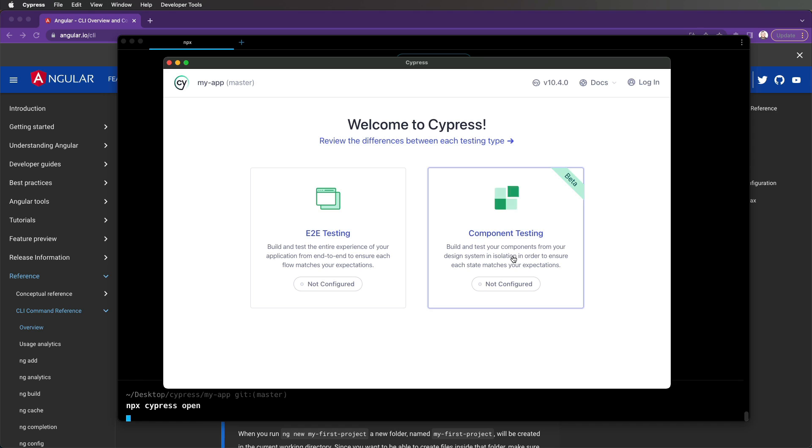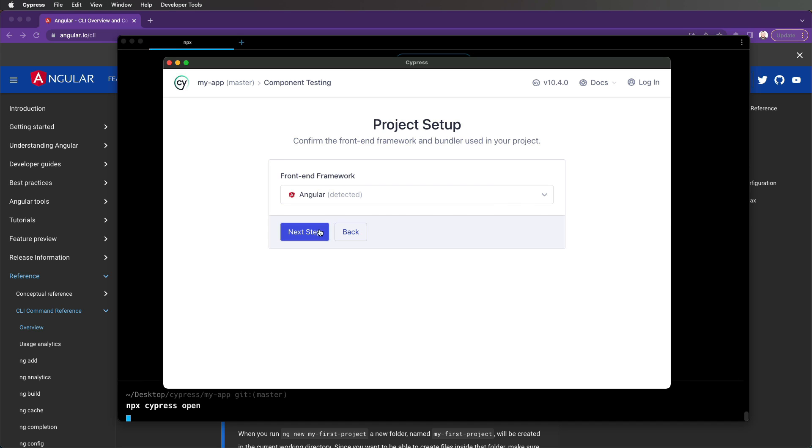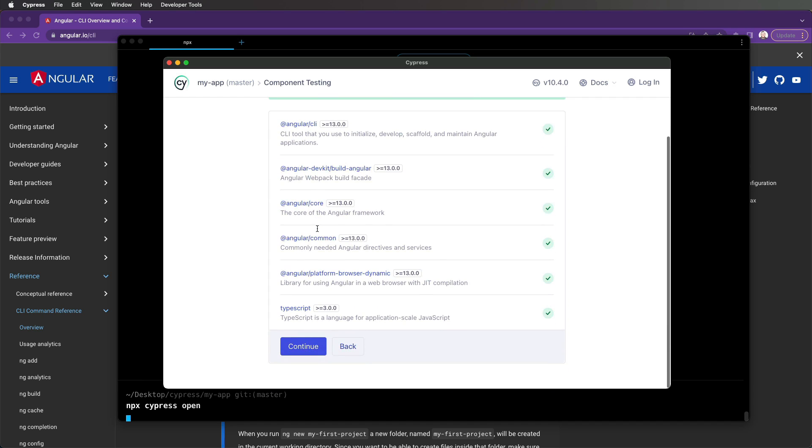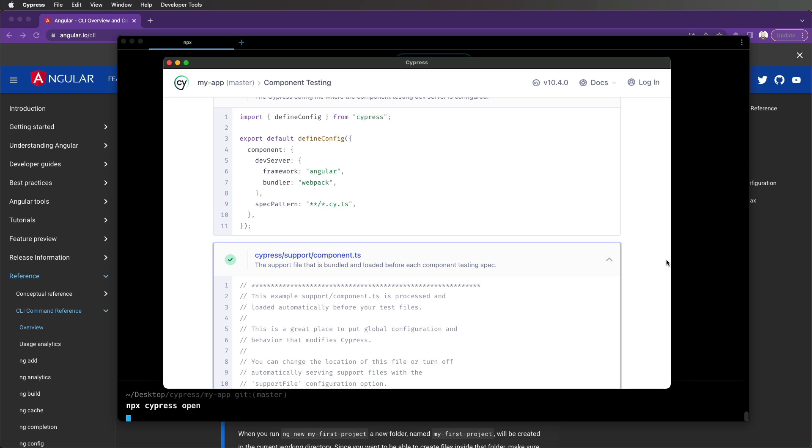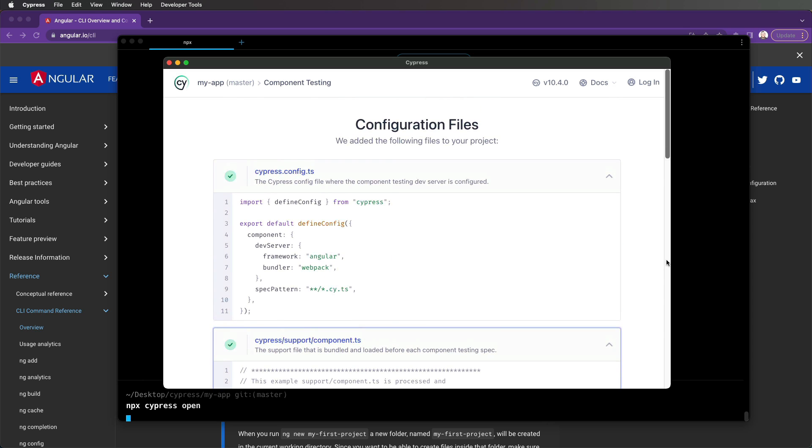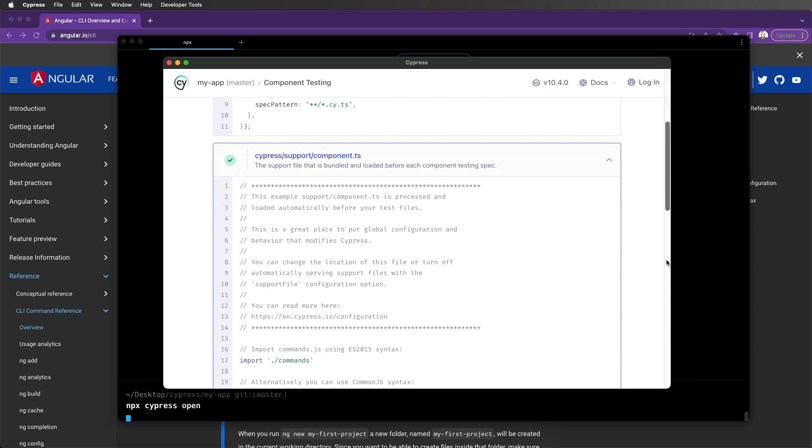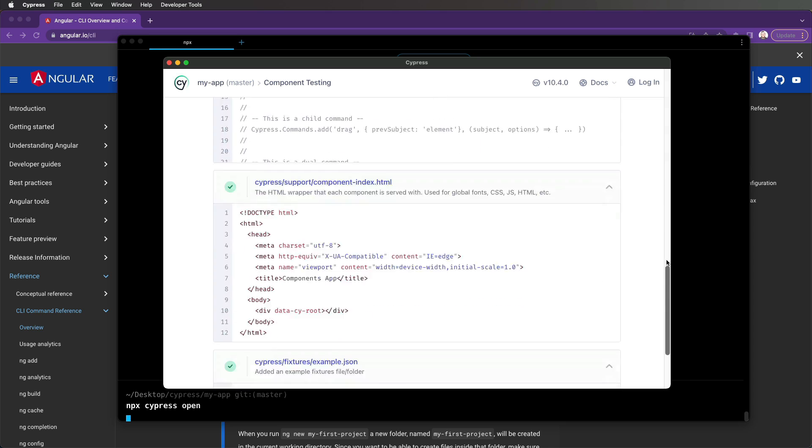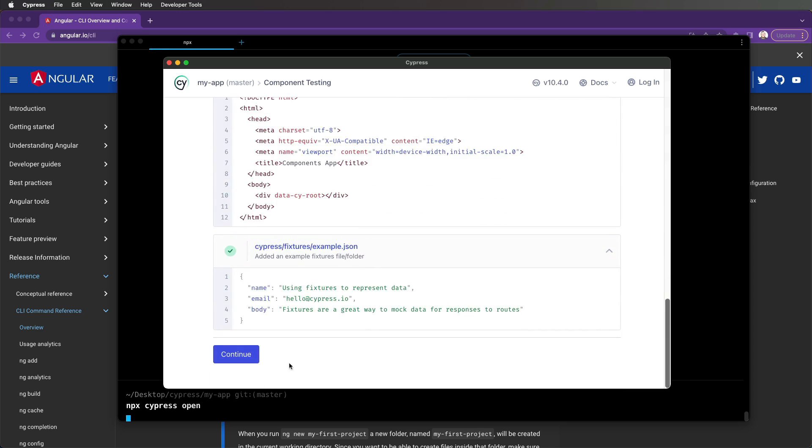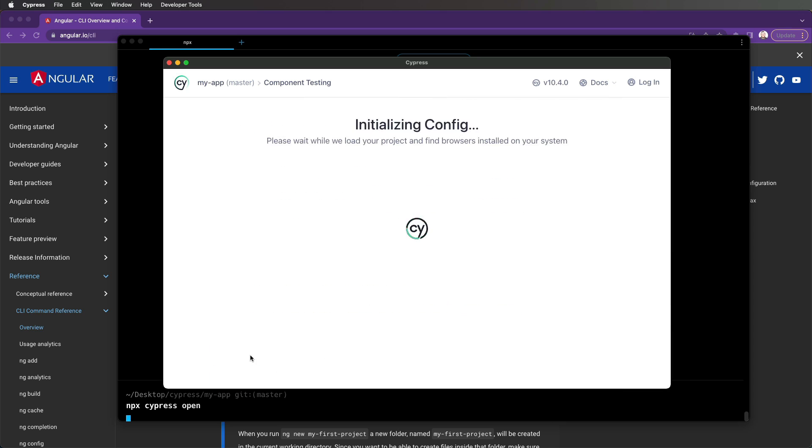Once Cypress opens, the Cypress app will prompt you to choose either E2E testing or component testing. Choose component testing and step through the configuration wizard. This wizard will detect your framework, generate all the necessary configuration files, and ensure all required dependencies are installed in your application.